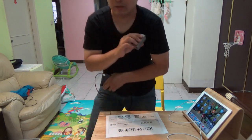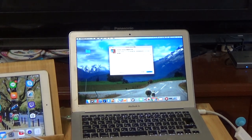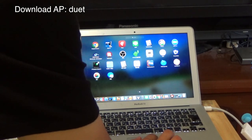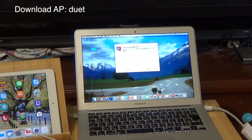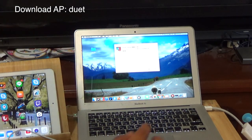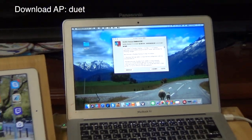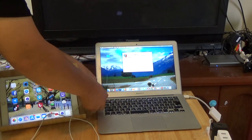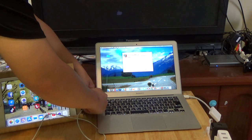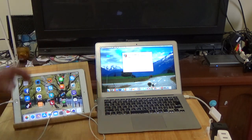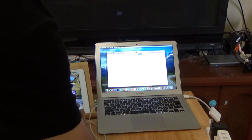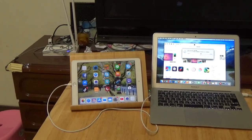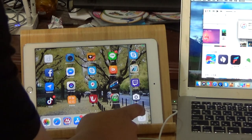Now we test it. First, download the DUET app — D-U-E-T. Then connect the iPad app DUET with the Mac.